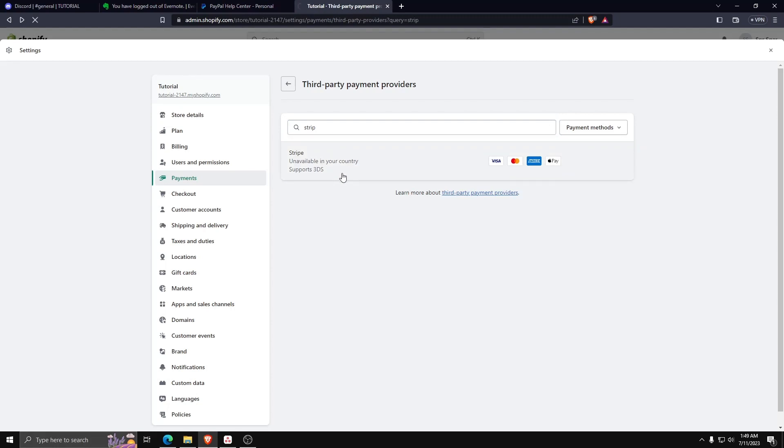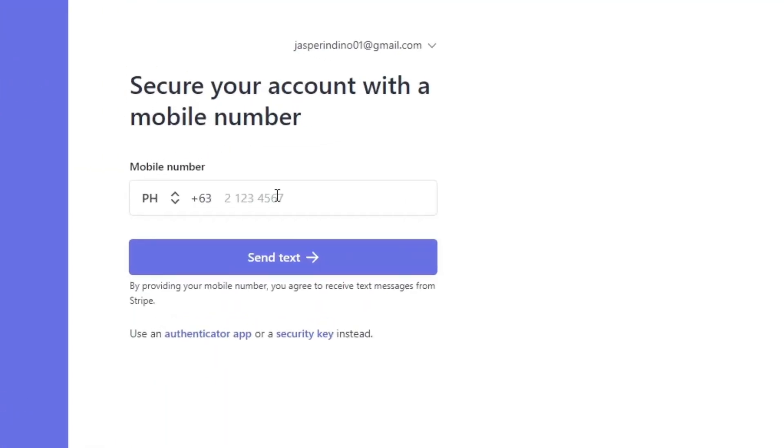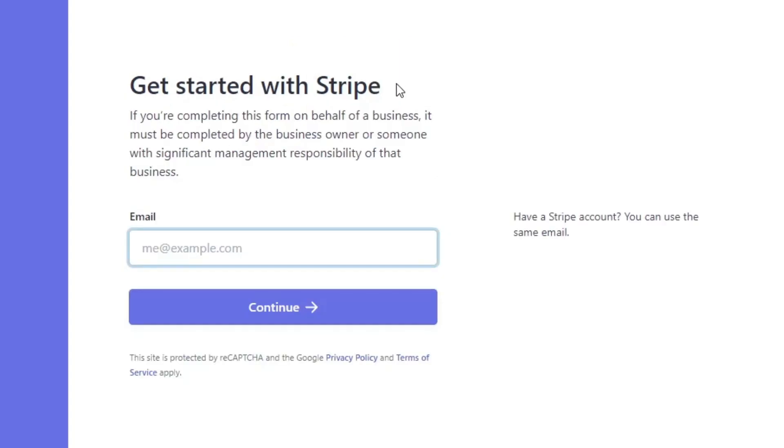It should redirect you to create a Stripe account or log in if you have one already. Make sure you have a verified mobile number and verified email address so that you can set up a Stripe account in case you don't have one already.